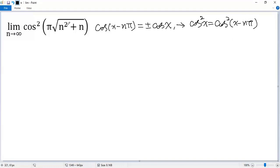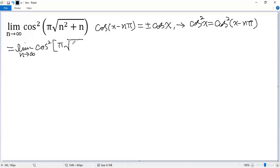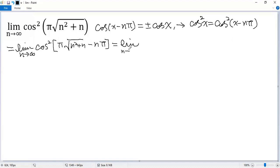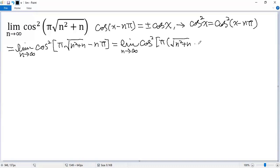Now we can view the whole expression as x. So we get the limit as n approaches infinity of cos²(π·√(n²+n)), where x minus n·π equals π·√(n²+n) minus n·π, which we factor as π·(√(n²+n) - n).